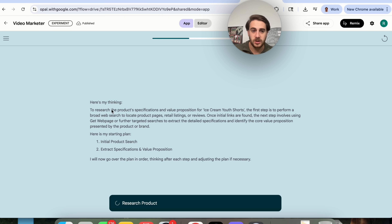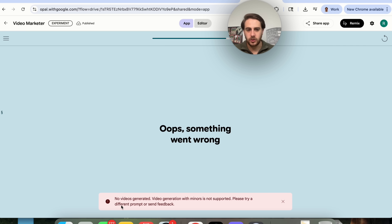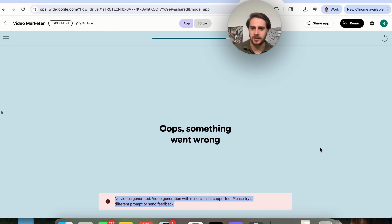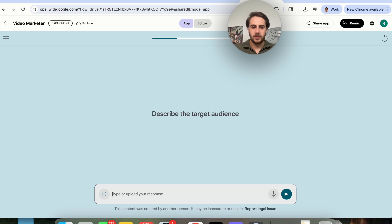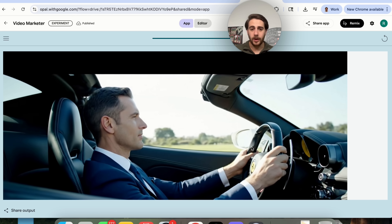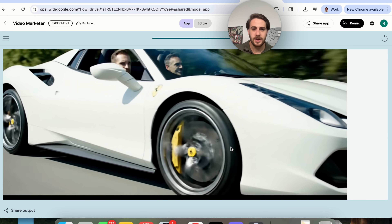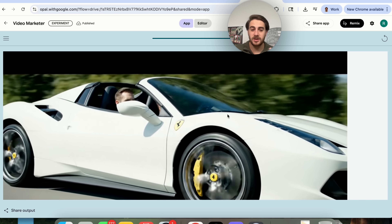This goes through and tells us what it's thinking: it researches the product, does an initial search, and extracts specifications and value proposition. Then it's going to go over the plan and actually go through and create a video for this product. One warning I do have here: video generation with minors is actually not supported by this, so just make sure you're not using this for anything related to kids. So we're going to choose a new product — I'm going to do "2018 Ferrari 488 Spyder White" and describe the target audience as "rich people that love cars." And now this is going to go through again, do the research, do everything that needs to be done, and create the video. Here's what we've actually got — it's got this guy wearing a suit and then it has a white Ferrari 488 Spyder. This did a pretty good job at actually showing this off, and if we wanted to, we can now use this as an ad.